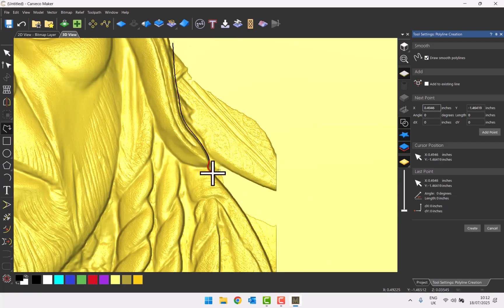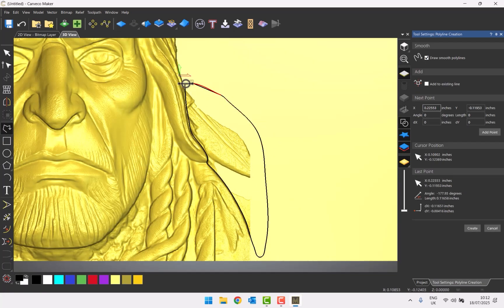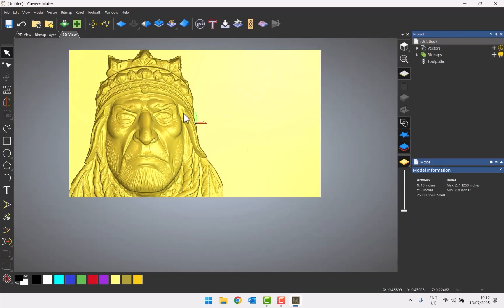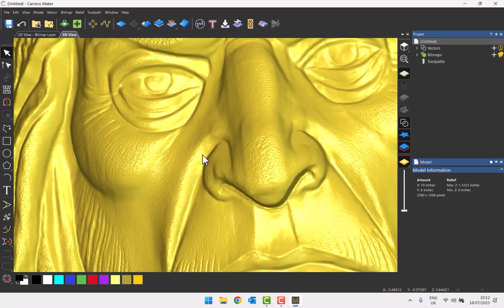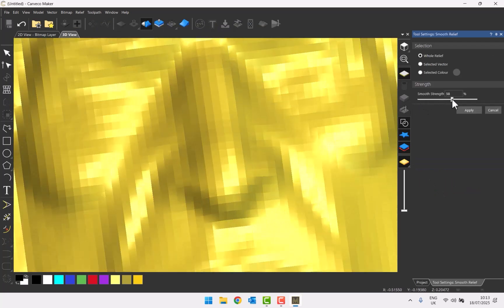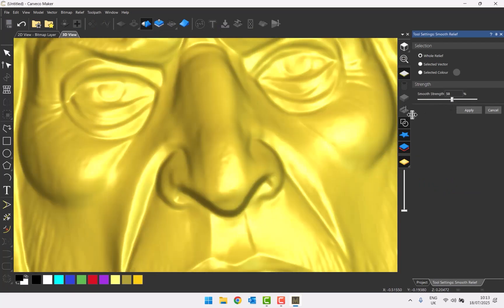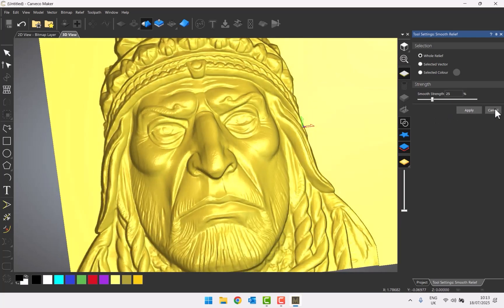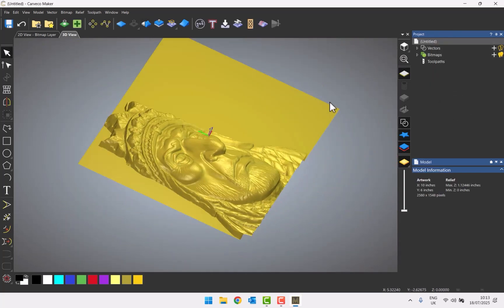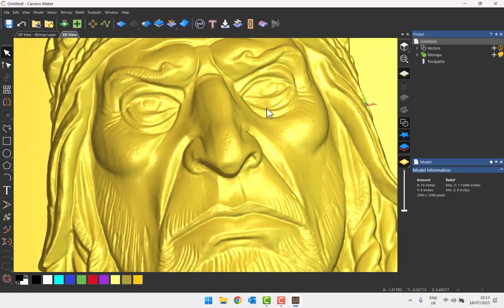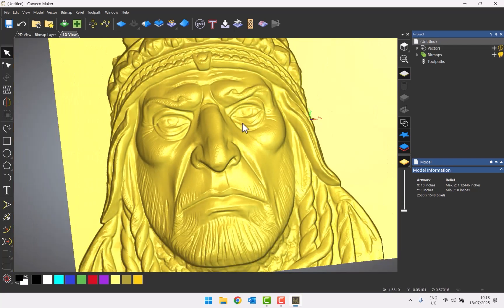I can zero inside that second vector to remove it as well, then delete the vectors. If the detail layer looks overdone, I can use the smooth relief tool to smooth it down, then select apply. The result is a really good relief generated from just a simple text prompt.